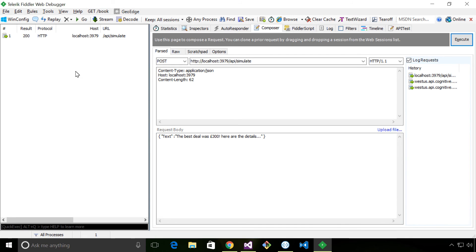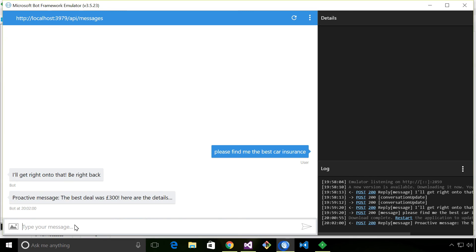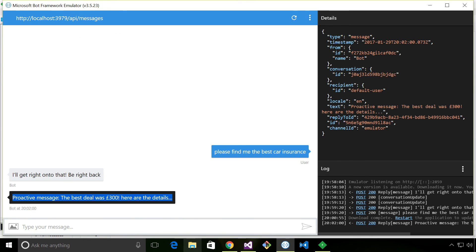I click Execute. That has gone through. So hopefully, we can see that the proactive message has come through.